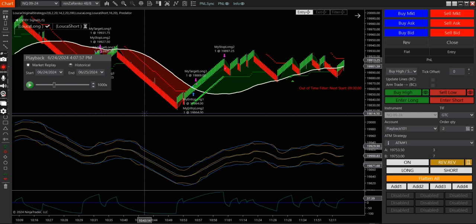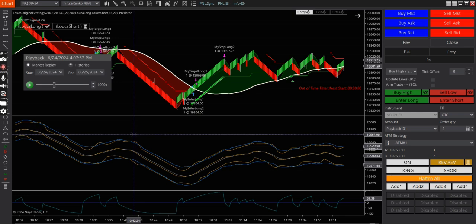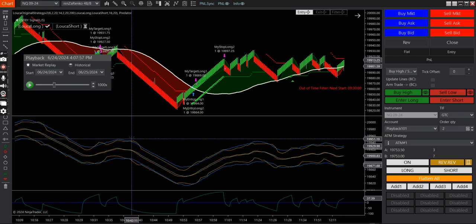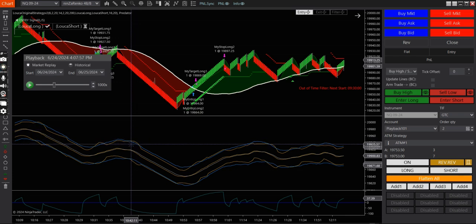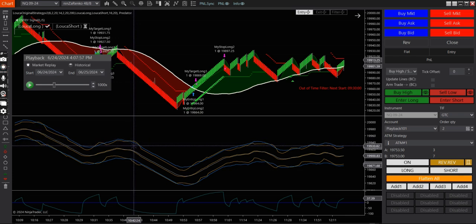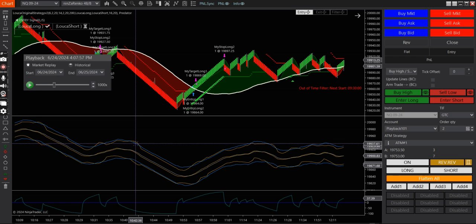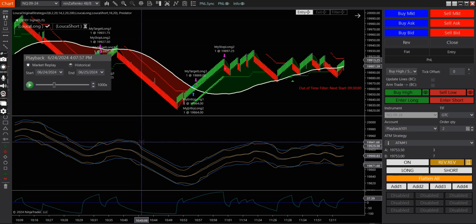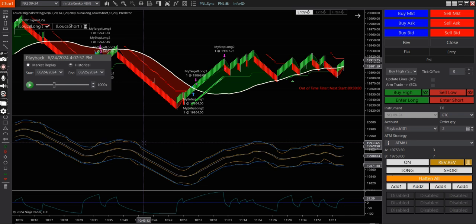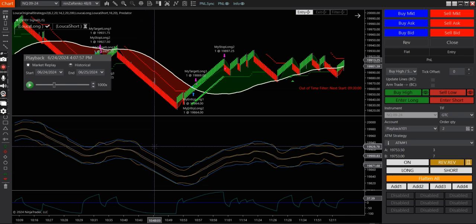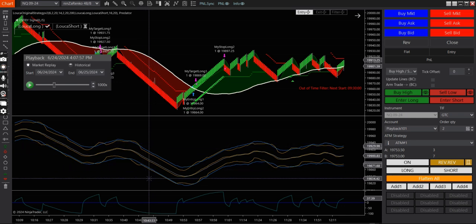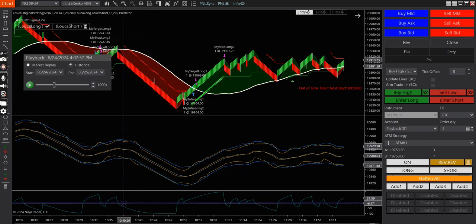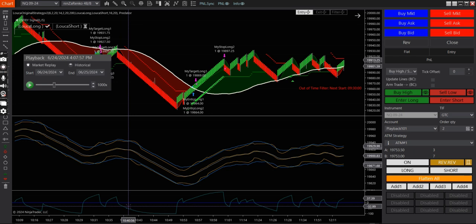So this strategy is based mainly off the Keltner channel and the Bollinger band. So the Keltner channel is the blue line and the Bollinger band is the yellow line. And also, I'm also using the TSI indicator here.